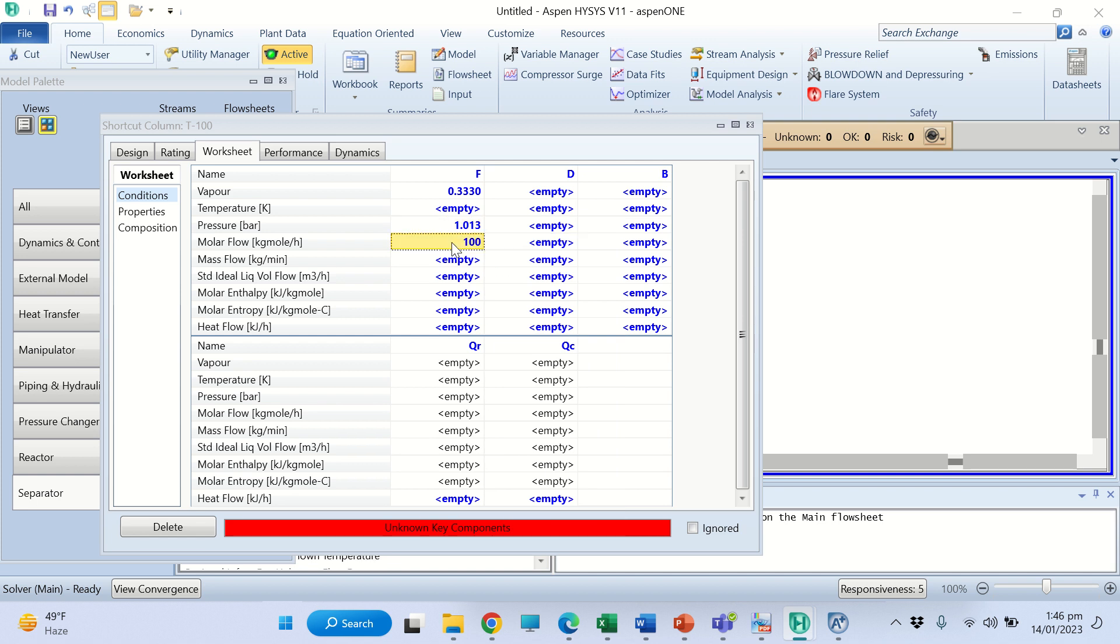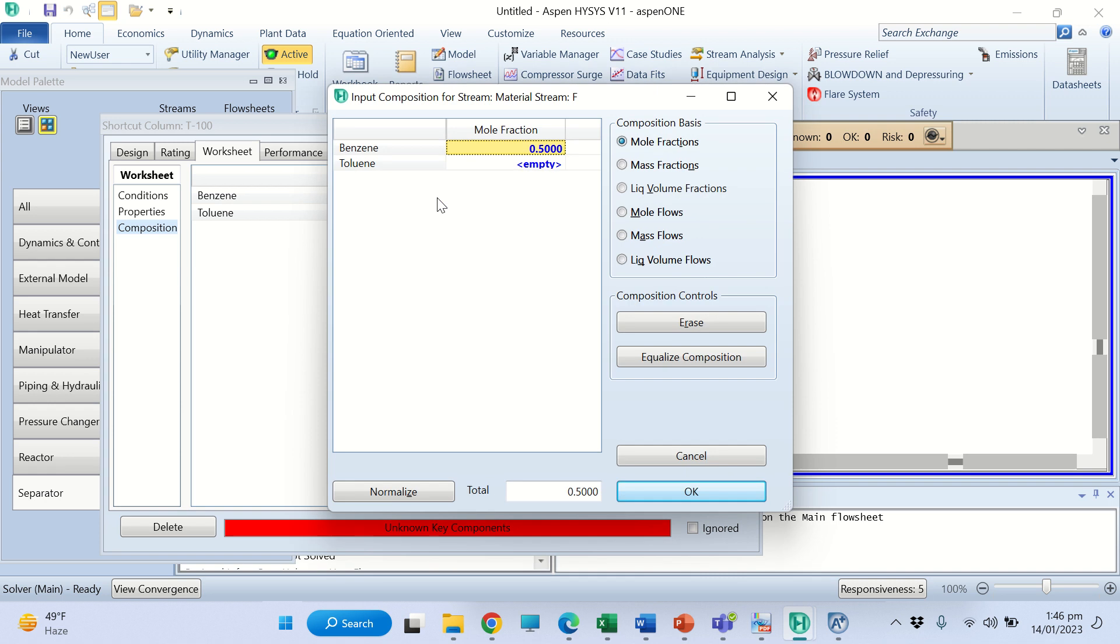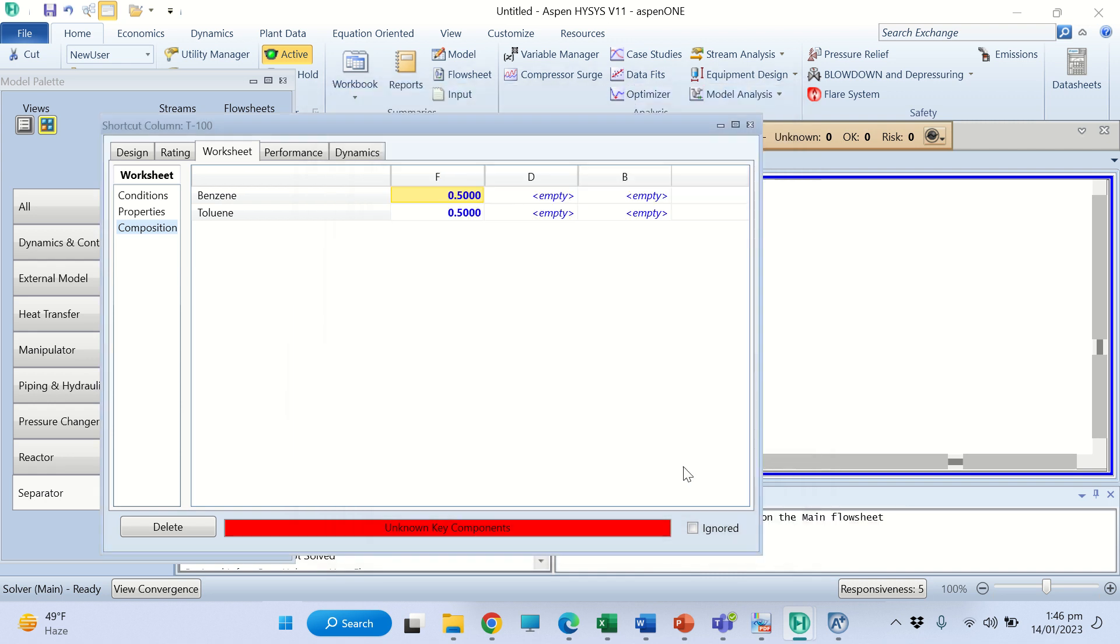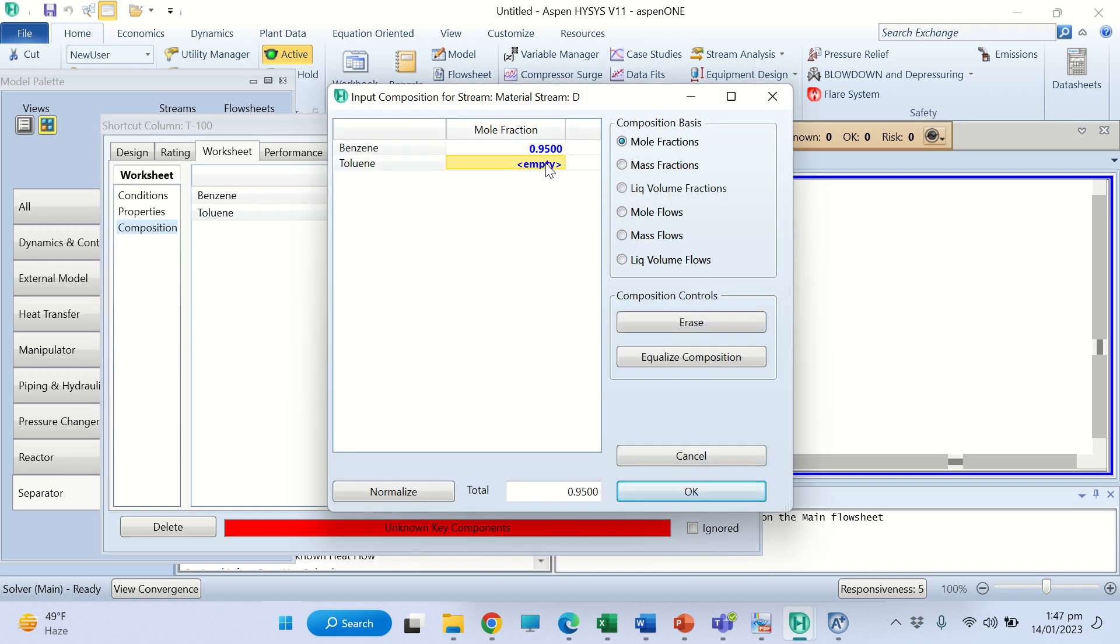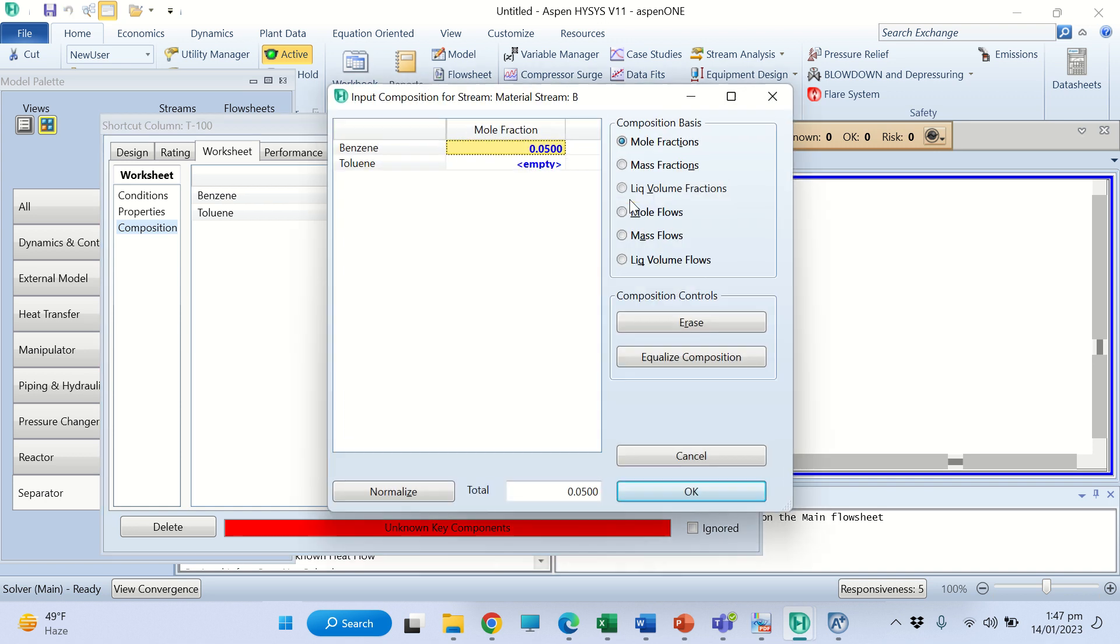The composition is 50% benzene and 50% toluene. We are also given that in the distillate benzene is 95%, so this is 0.95 benzene and 0.05 toluene. In the bottom we are given that it contains 0.05 benzene (5% benzene) and 95% toluene.